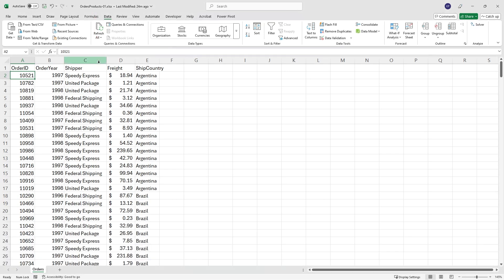Let's jump into the file. I've got a single worksheet called Orders, and on there I've got a single table that breaks down some order information for various customers. The first column is the Order ID, then Order Year, Shipper, Freight, and Ship Country.